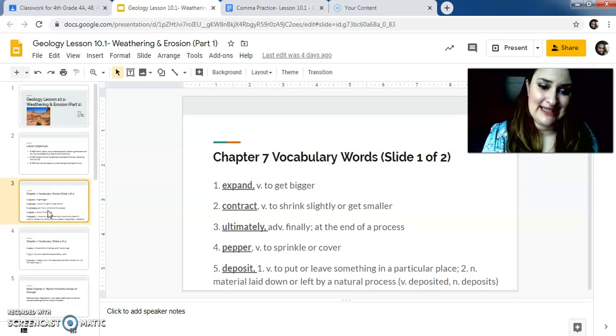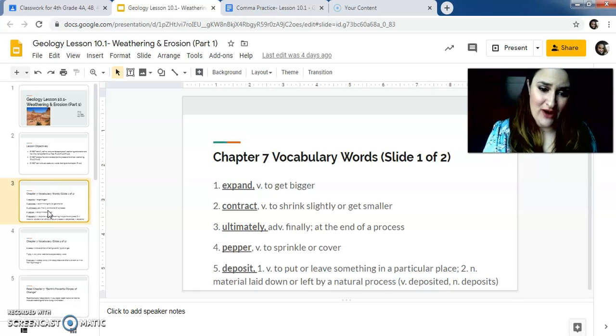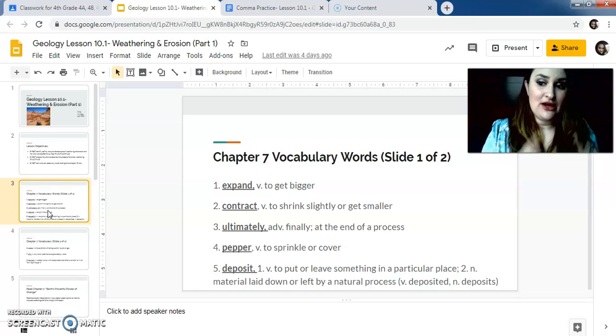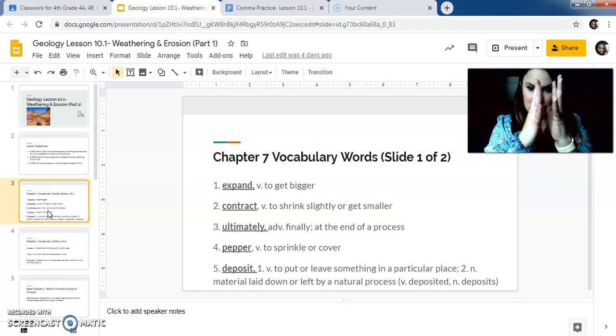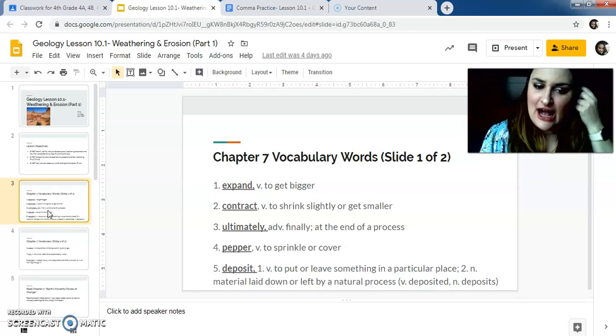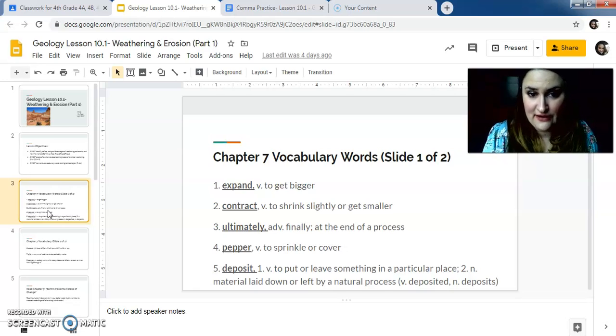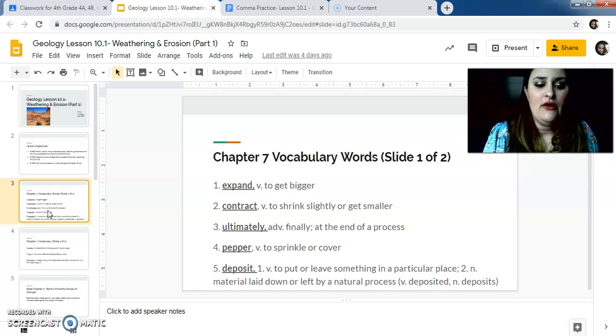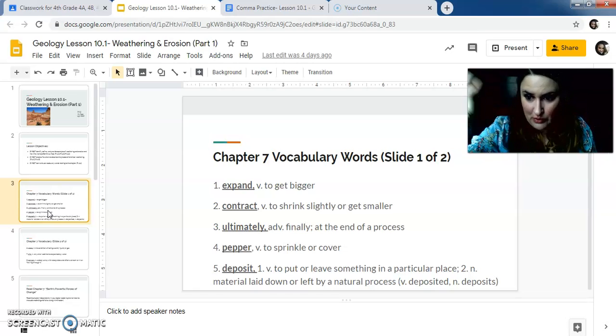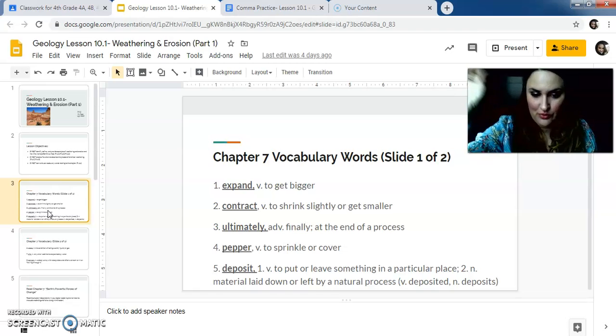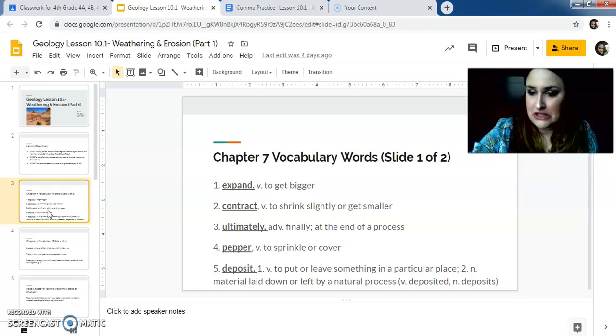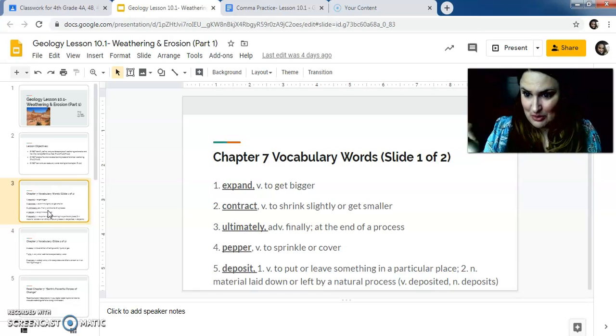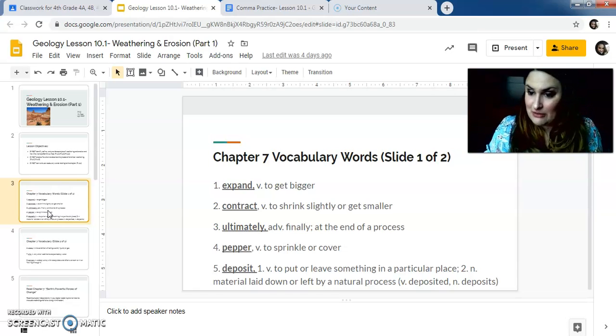One is expand. It's a verb. It means to get bigger. Two, contract. The verb means to shrink slightly or get smaller. Remember expand, contract. Is that easy, right? And number three is ultimately. It means like finally, like at the end, like finally, like ultimately what we decided was this. Finally, what we decided was this. Four, pepper. Is a verb means to sprinkle or cover. Like when you pepper something, literally exactly like that. When you pepper your like macaroni and cheese or something. But not actual like the pepper, the noun. Like pepper, like it's a verb. It's something you do.